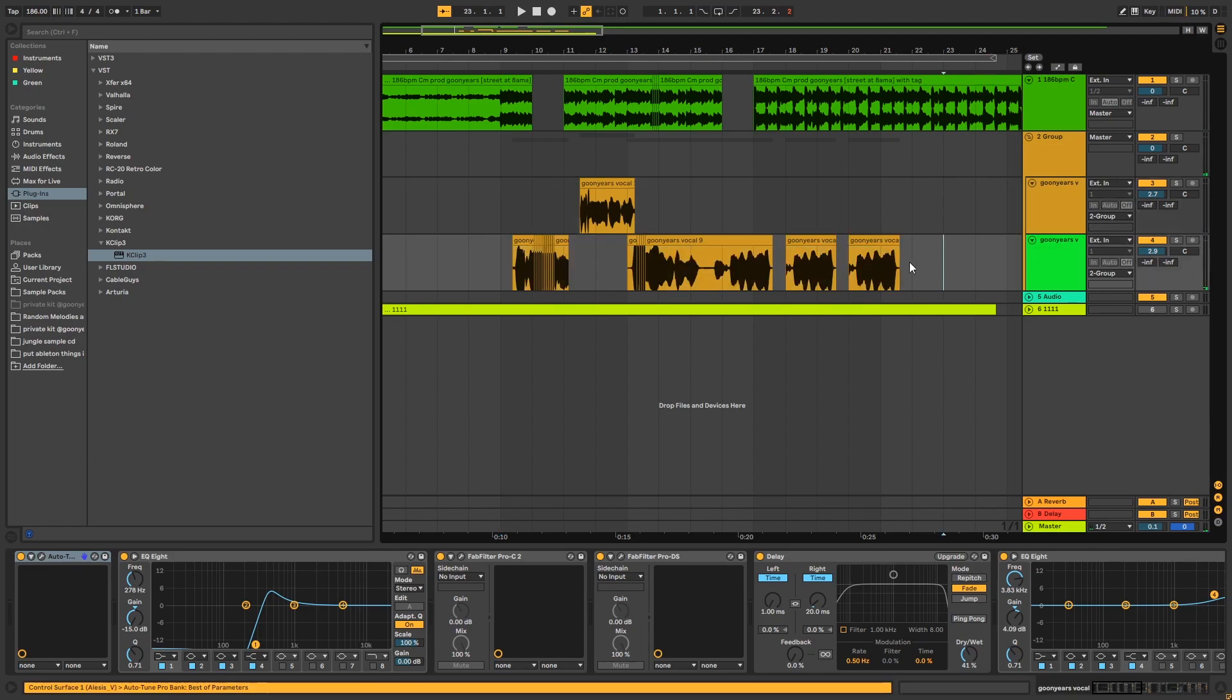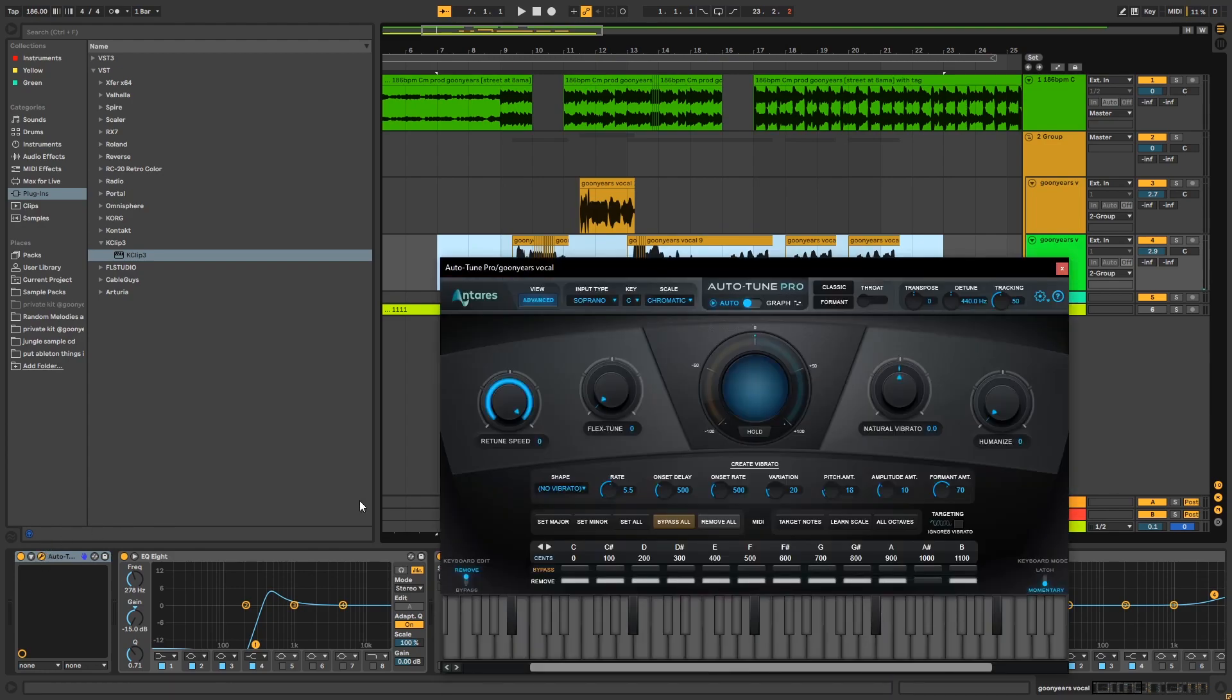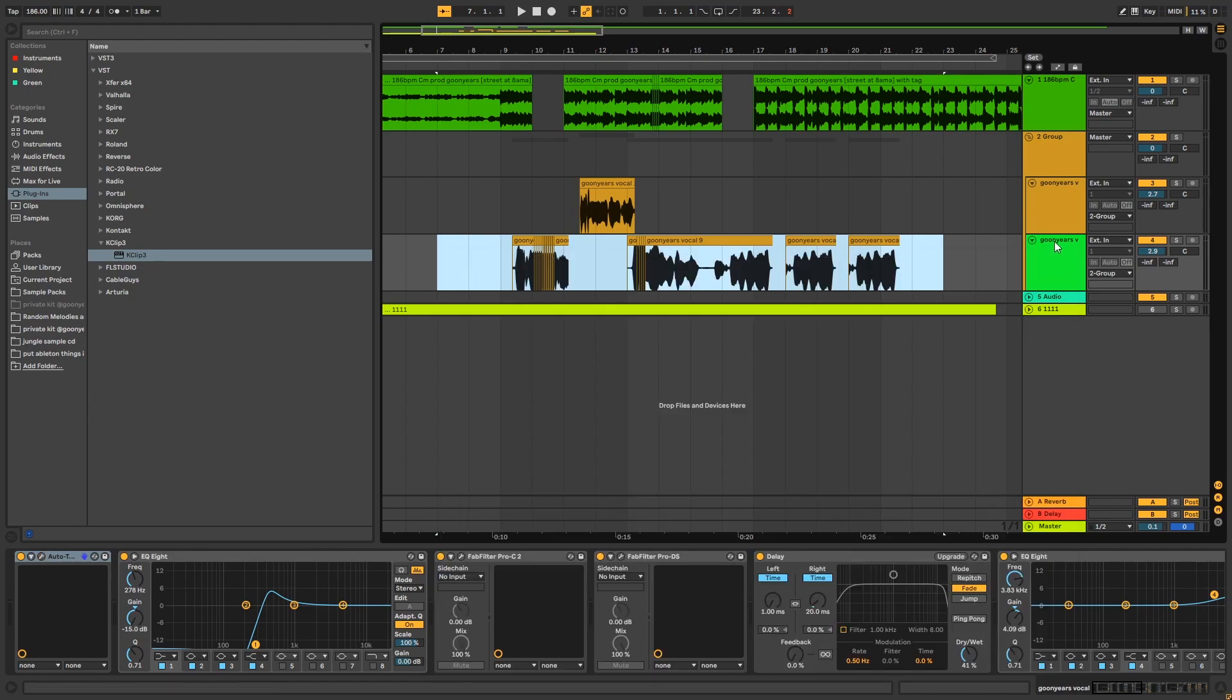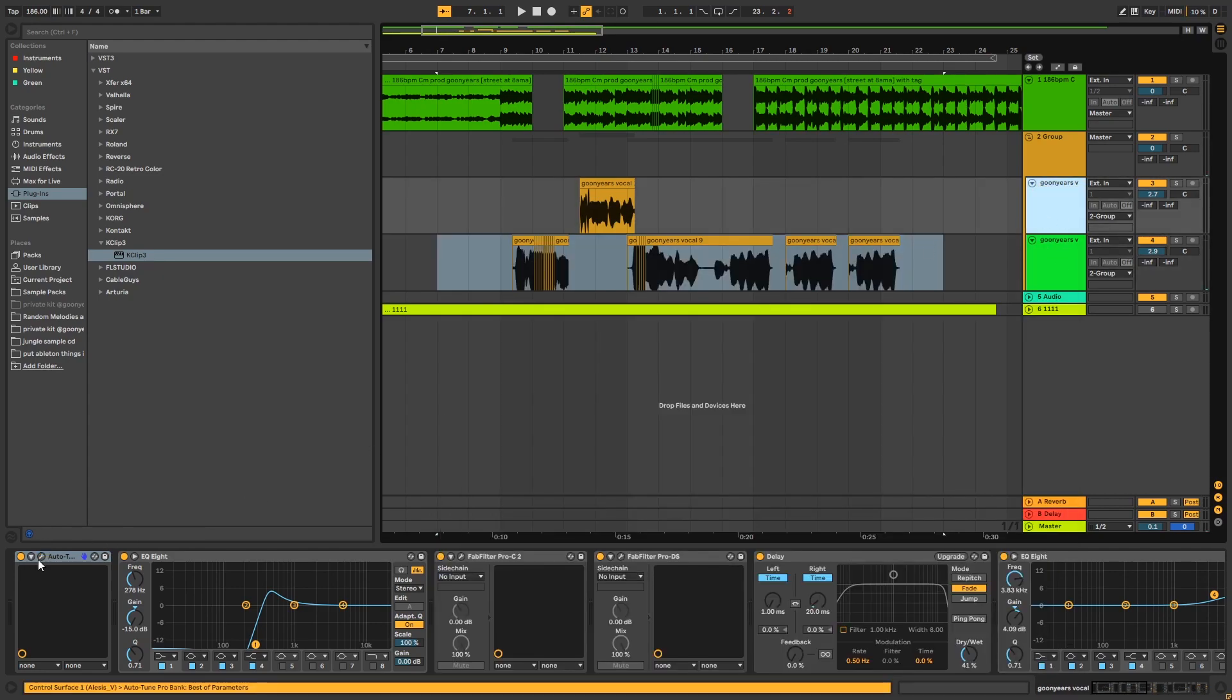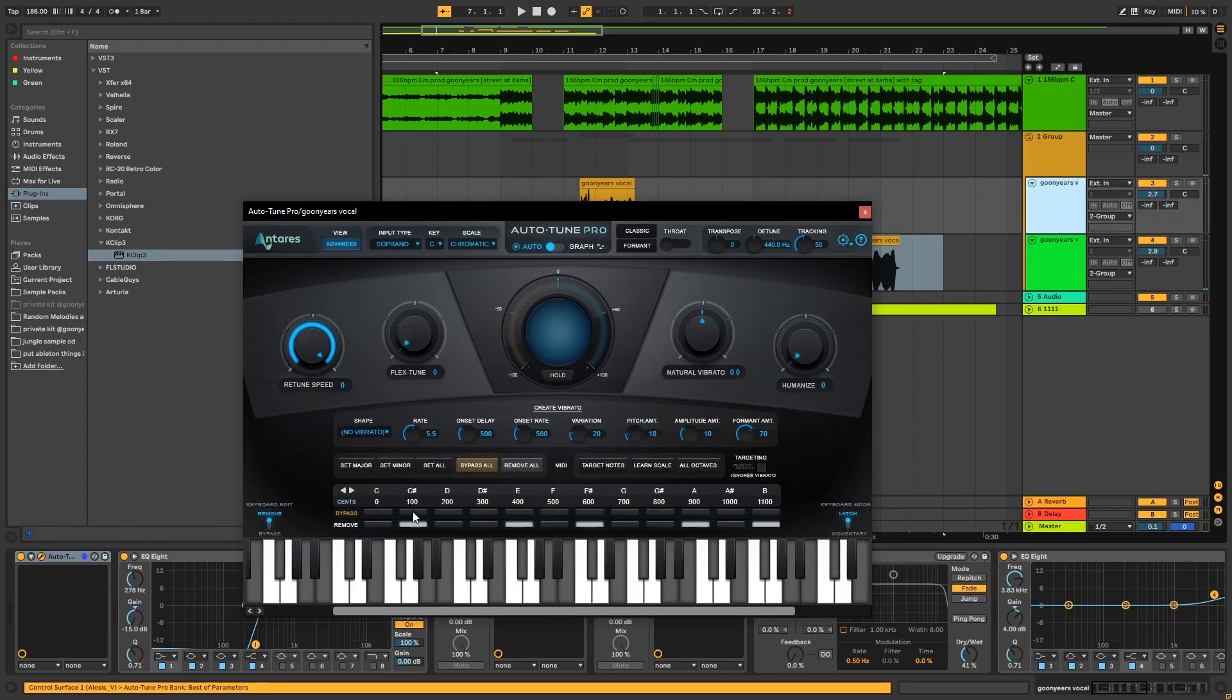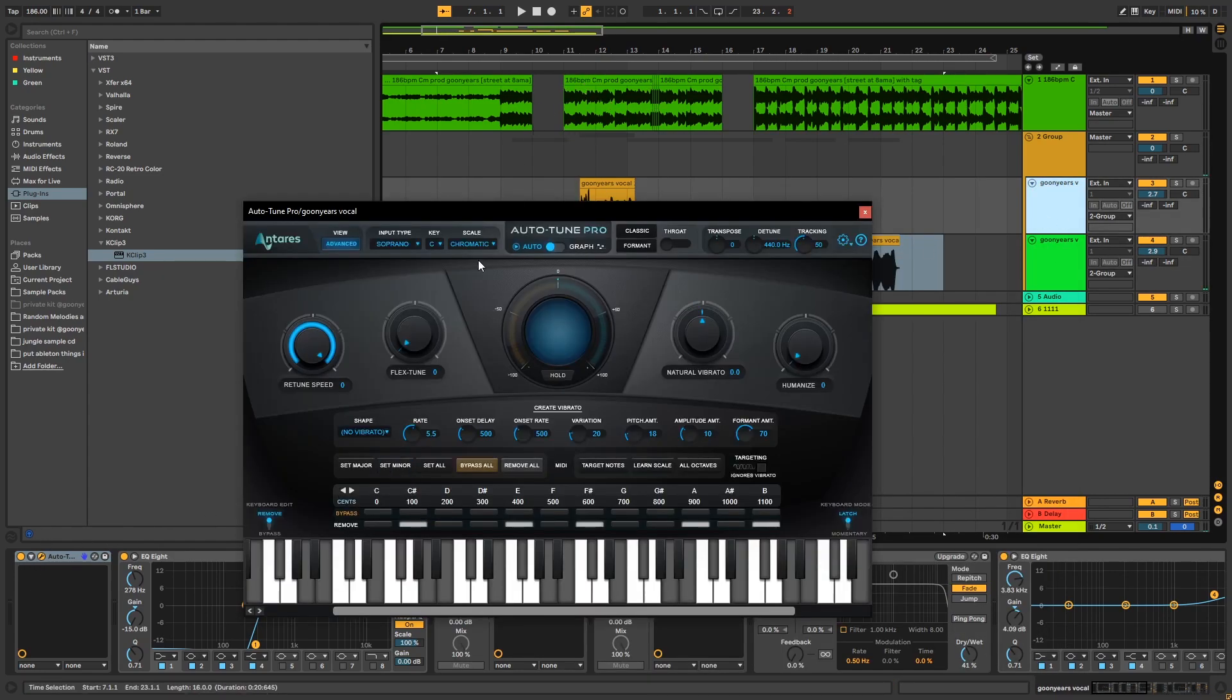At the bottom here, this one here, we have the autotune just using one note. And at the top it's just playing C minor, which is the key of the beat.